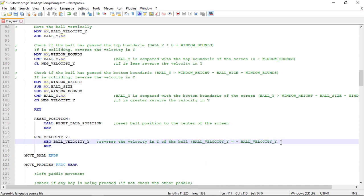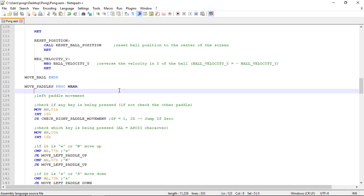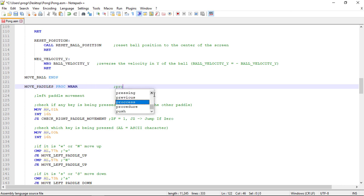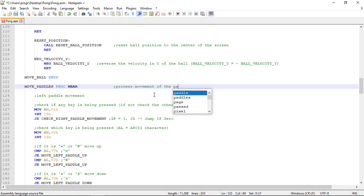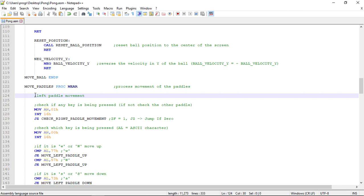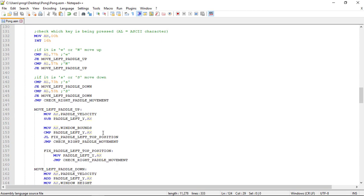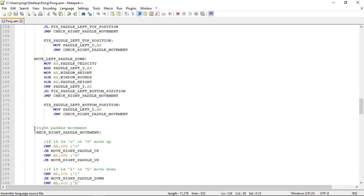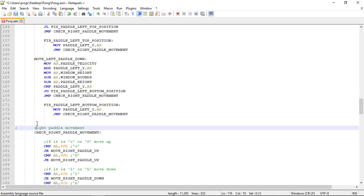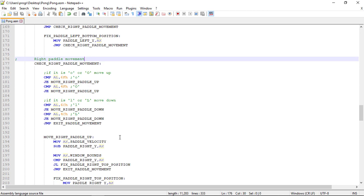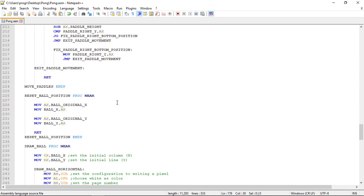So let's refactor now the move pedals procedure. And this procedure will process the movement of the pedals as the name says. And I will leave the rest of the refactoring on this procedure for when we're done with the collision implementation.